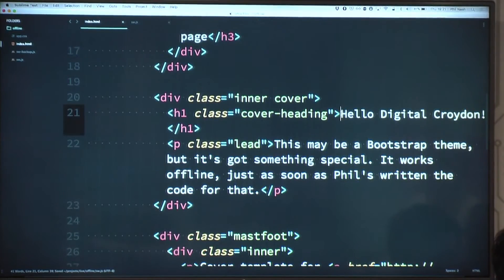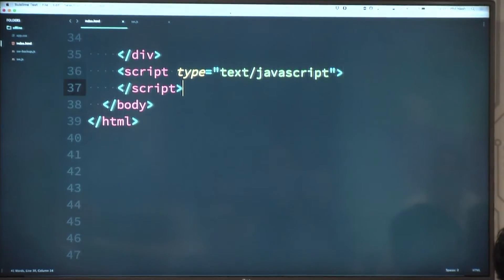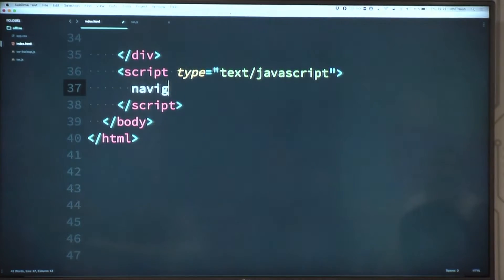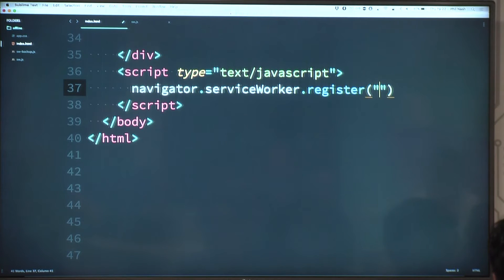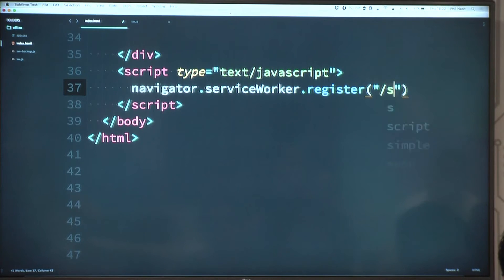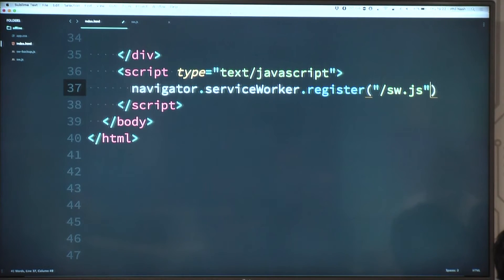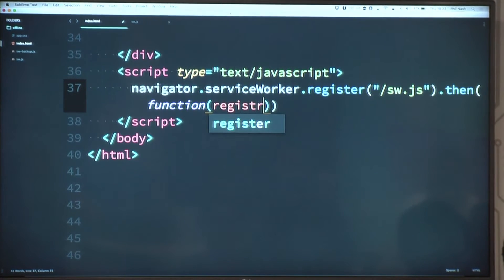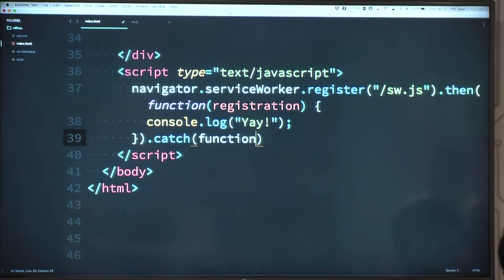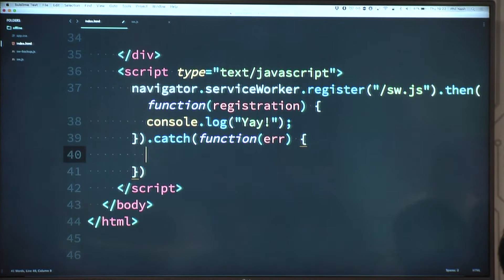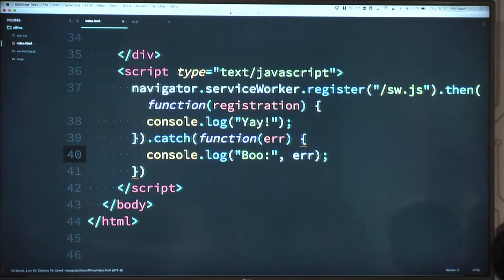This is that page — it says hello to all Croydon. I'm just going to add a little bit of JavaScript to the bottom to install the service worker as we saw. You would probably, if you were doing this, check for the existence of the service worker on the Navigator object so you could avoid getting errors in your JavaScript, but because I know which browser this is going to run in I'm not going to do that.